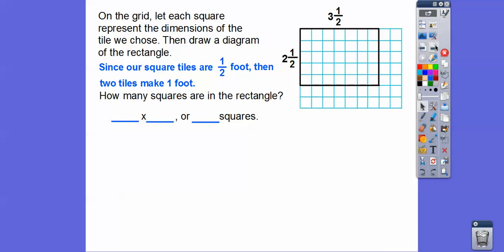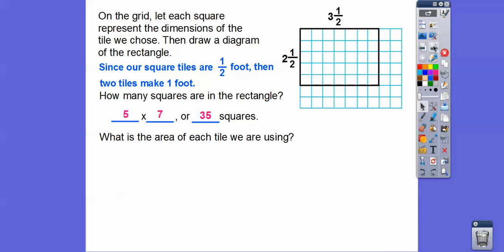How many squares are in this rectangle? Counting down there are 5, and going across there are 7, so there are 5 by 7 squares, or 35 squares. 5 times 7 equals 35.